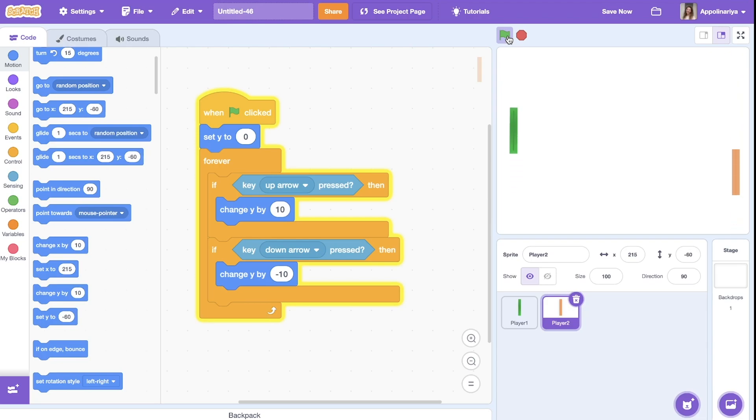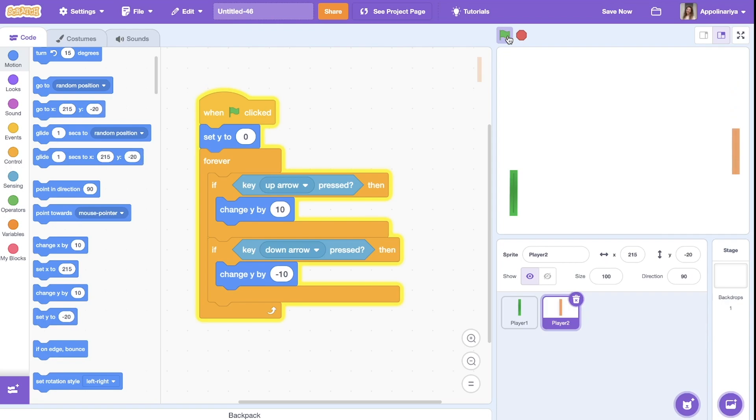Let's try. Great, I can move the green one by doubling S and the orange by my arrows up and down. Cool.